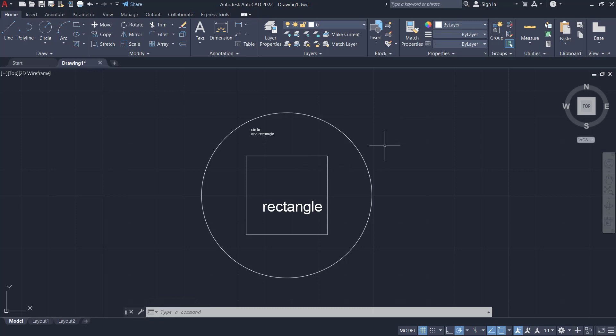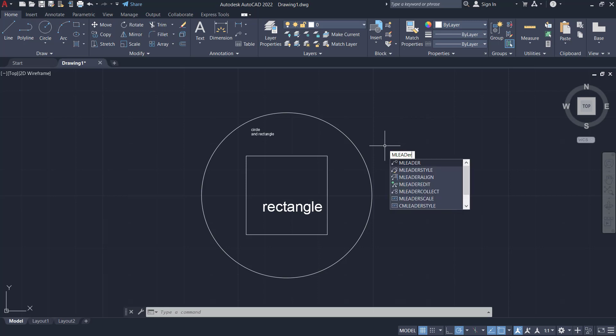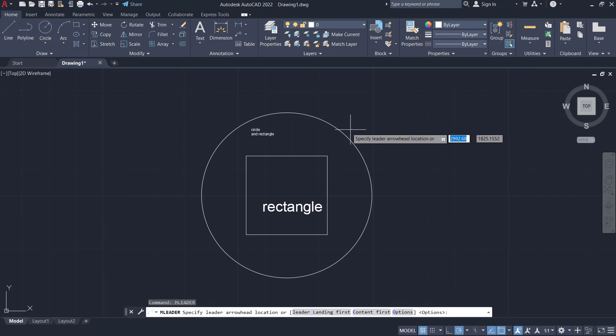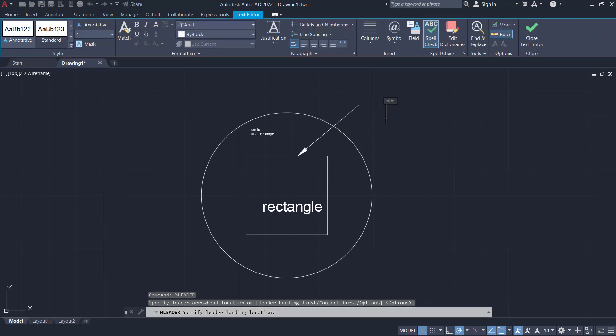The last, we can add text with arrows with M leader command. You can type M leader, press enter. I will select this rectangle, you can move into here. Now you can type in here rectangle.